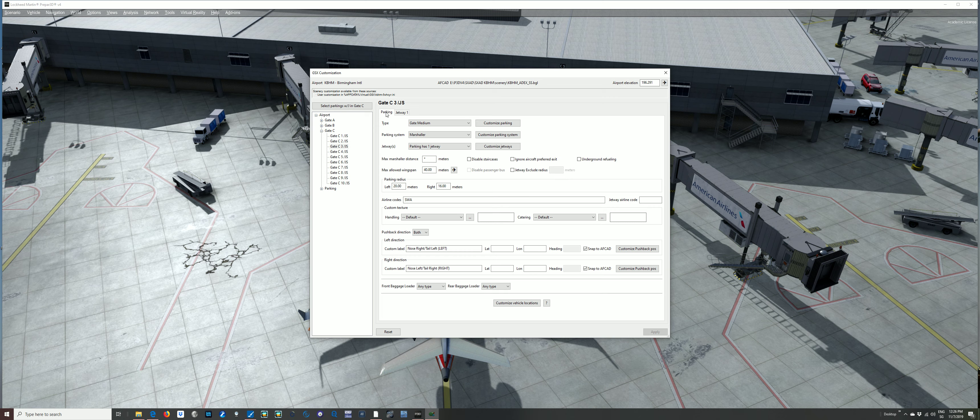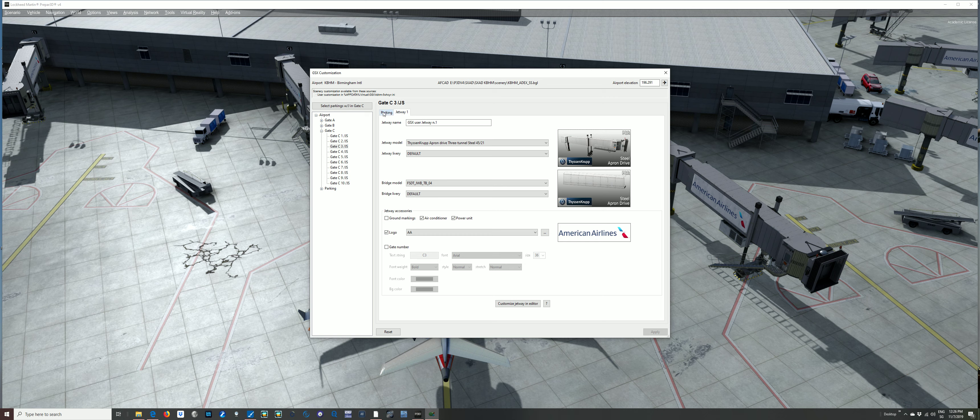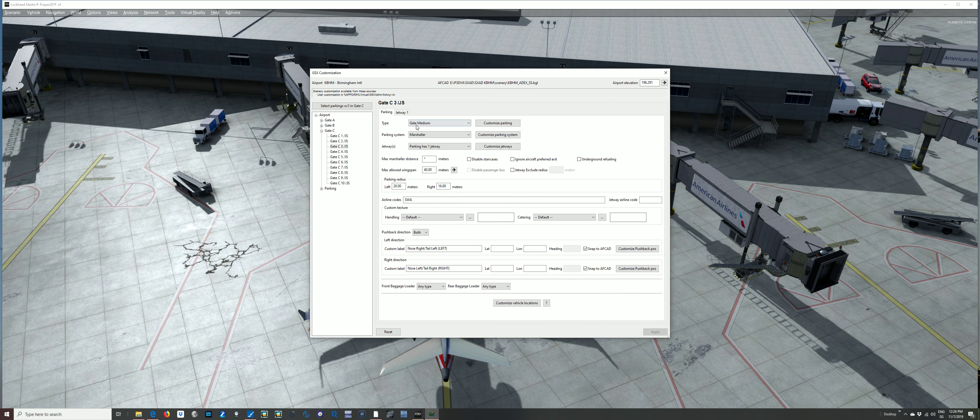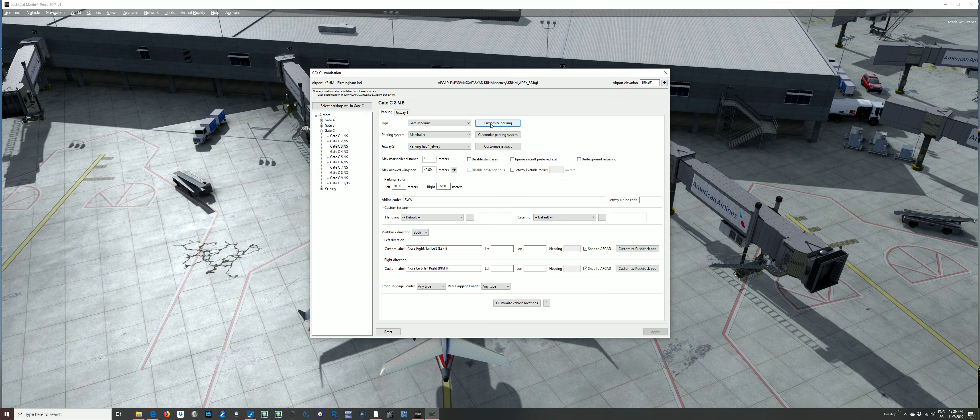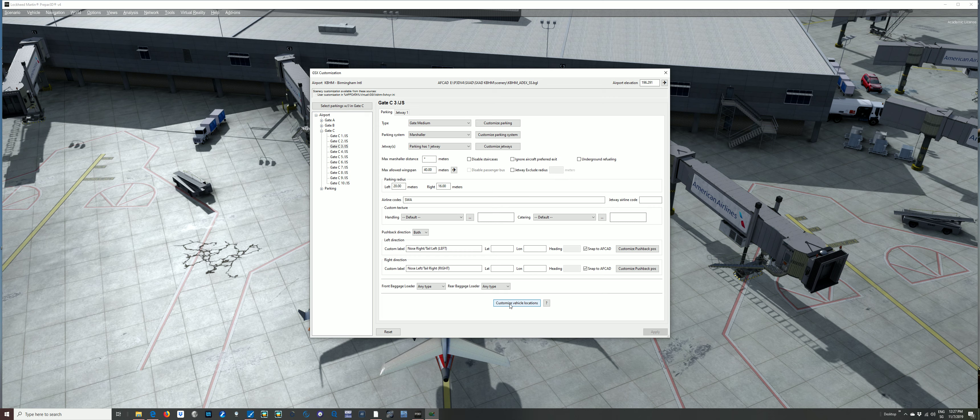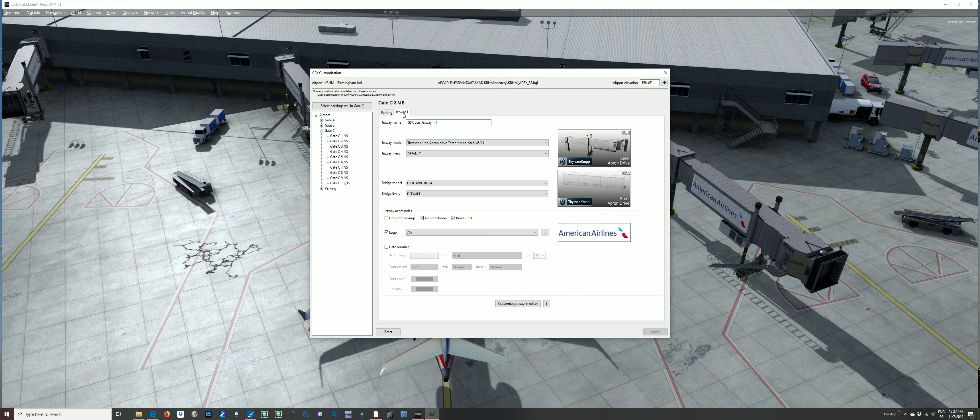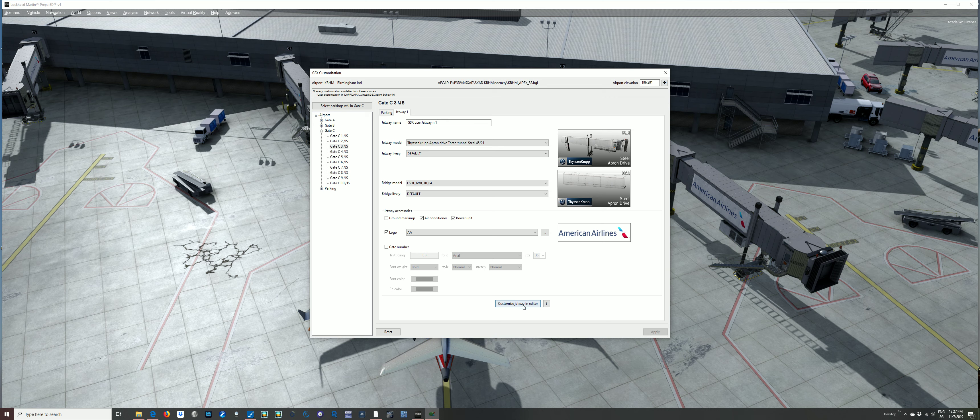You've got two tabs here, parking and jetway. So this is the parking, gate type. I won't go through all these basics. I mean, that's not the point of this tutorial. It's how to edit positions. Basically, the editor, you get to it by customize any of these, even down here, customize locations. It brings you to the same editor, even if you click on Jetway, customizing the editor.